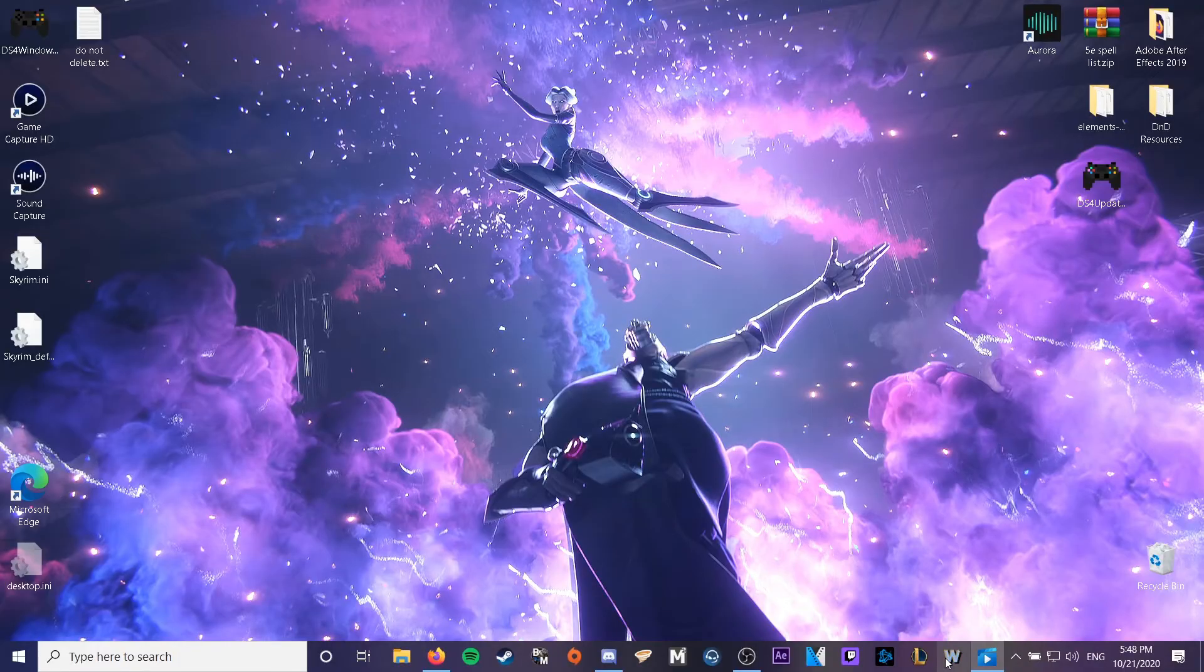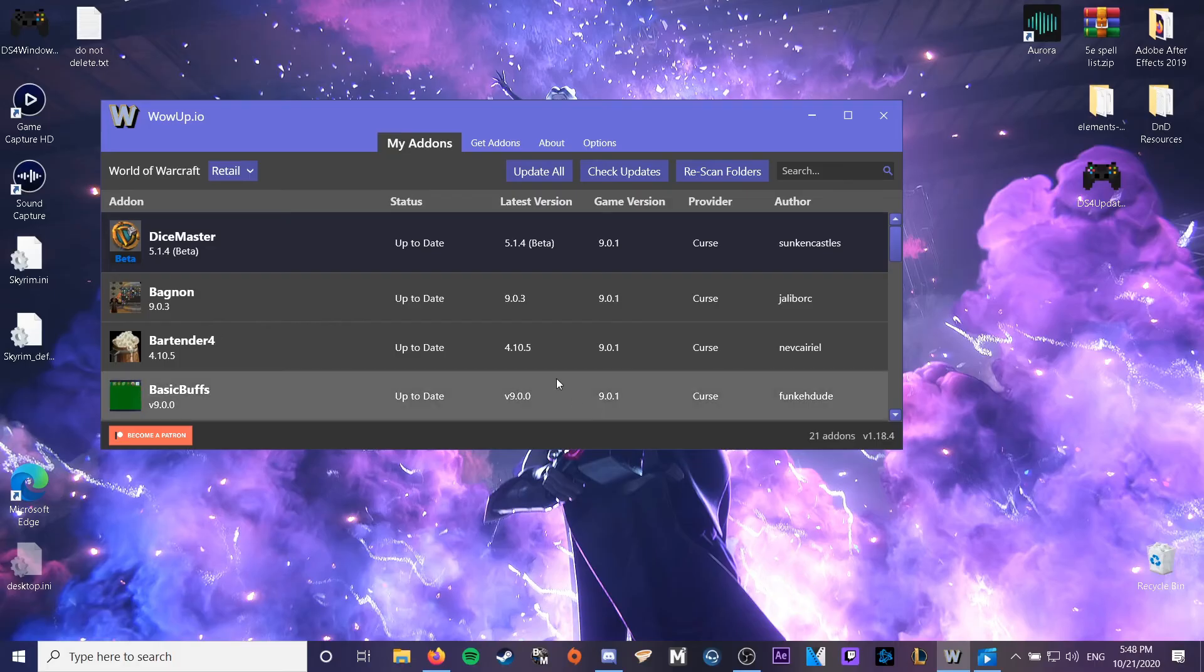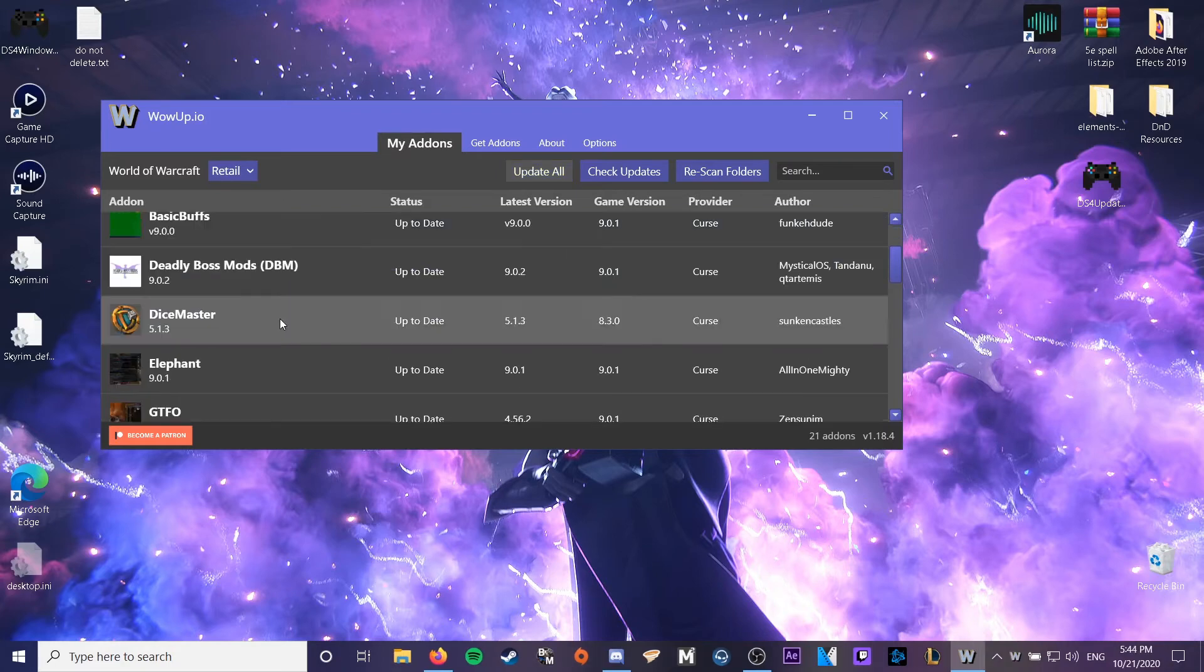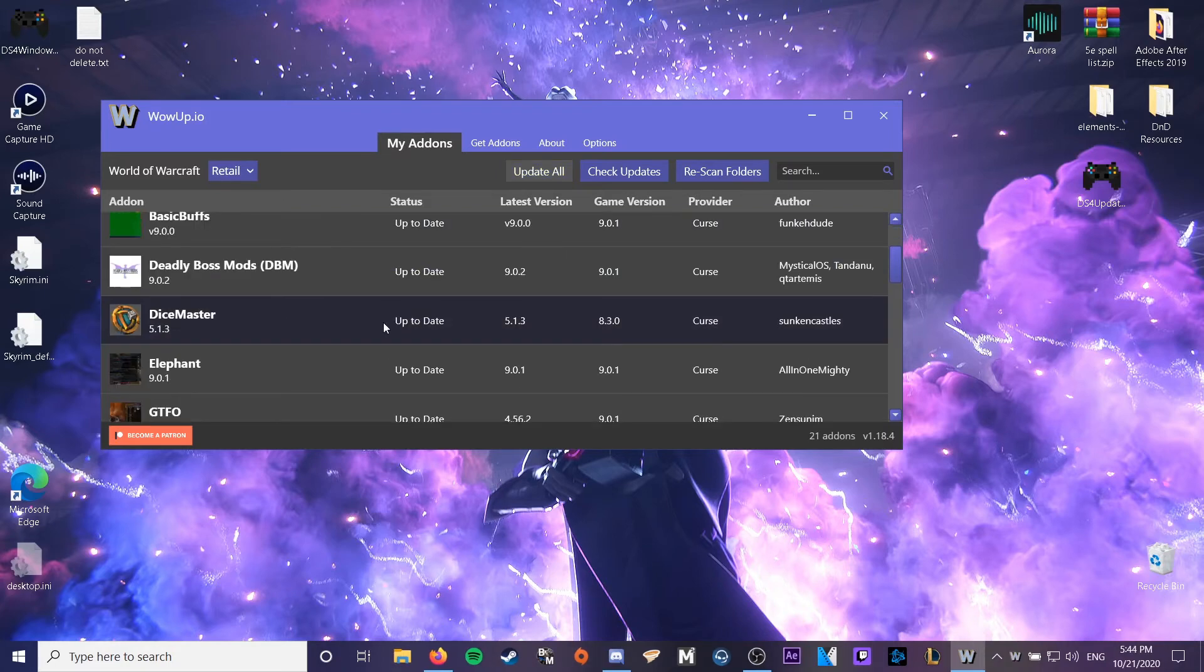Add-ons more like chat-ons. Want to fix Dice Master? Right click. Channels. Beta? No! Alpha! In all seriousness,